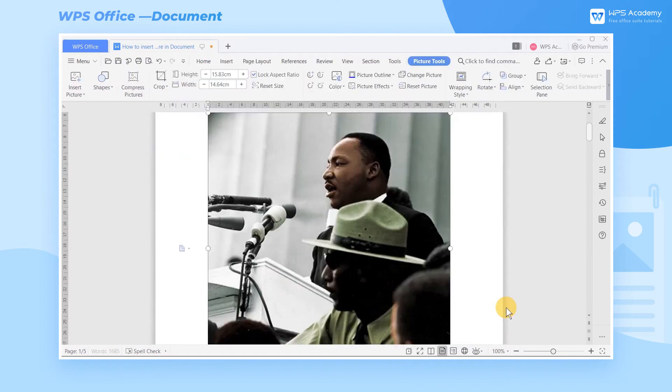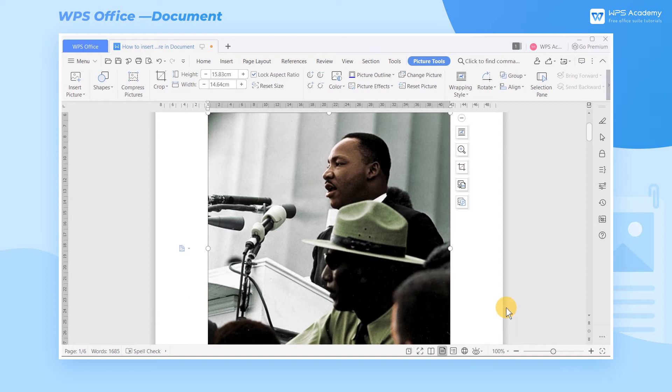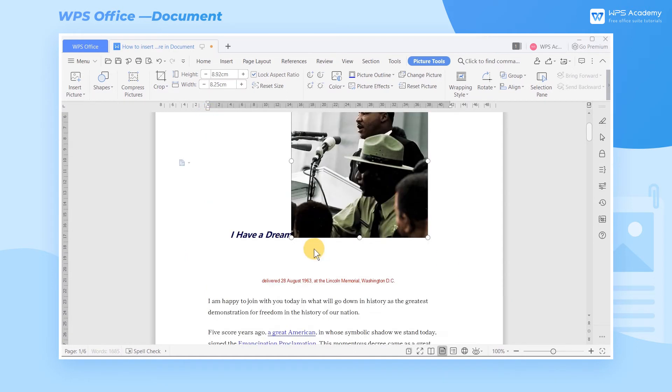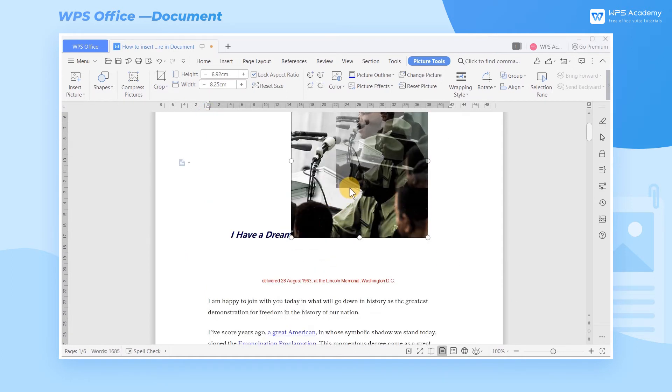We can now see that the picture is inserted into the document successfully. After inserting the picture, we can see that there are eight small dots around the picture. Then we can drag the dots at the four corners to zoom in or out of the picture proportionally.